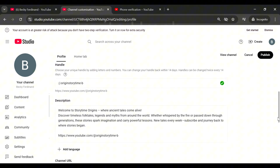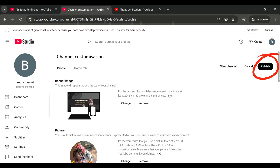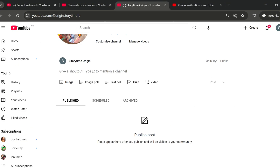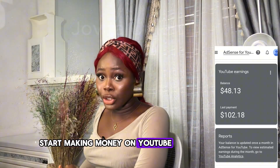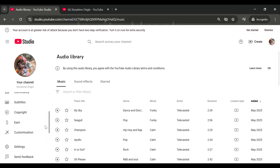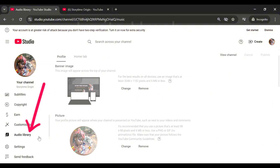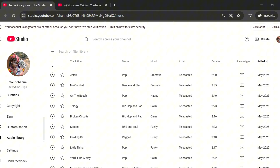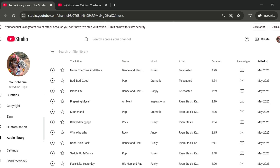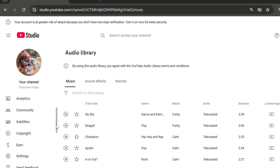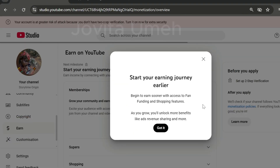It will bring you back to channel customization. After confirming all your settings, go ahead and click Publish. Click View Channel to see your channel fully set up and customized. Also, scroll down and find the Audio Library — it's an important feature in YouTube Studio where you can get free music and sound effects for your videos with no copyright claims. Add music to your videos to add flavor.